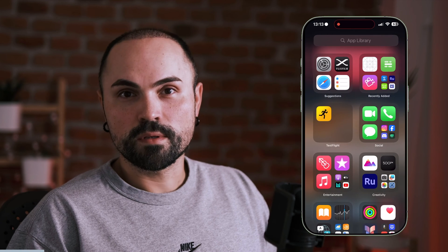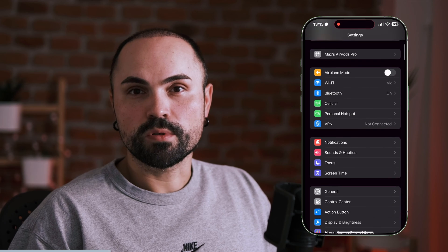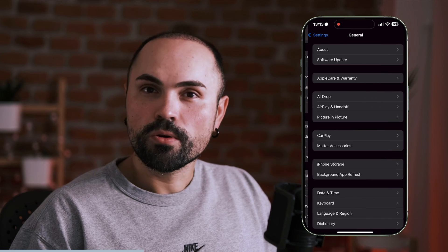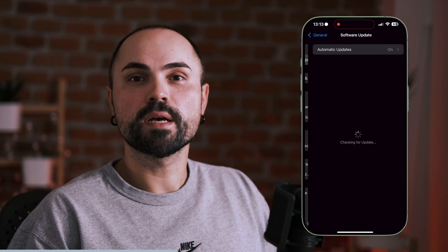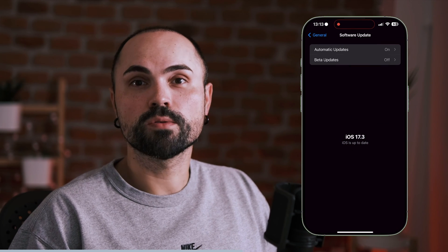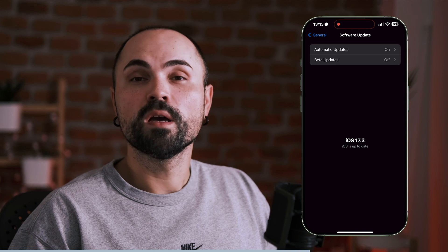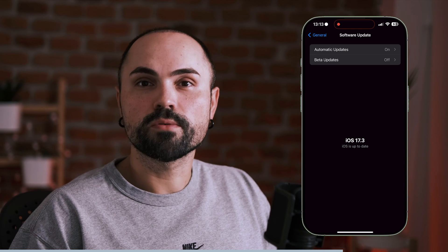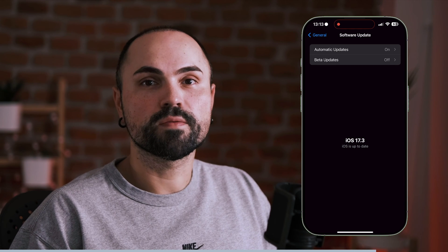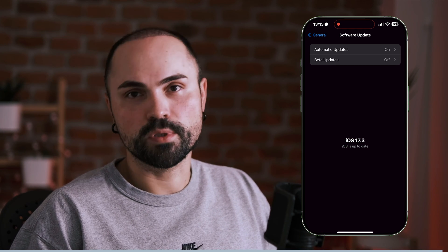First things first, let's ensure everything is up to date. Update your iPhone to the latest iOS version and your Mac to the newest macOS version. Don't forget to grab the latest version of Xcode from the Mac App Store.